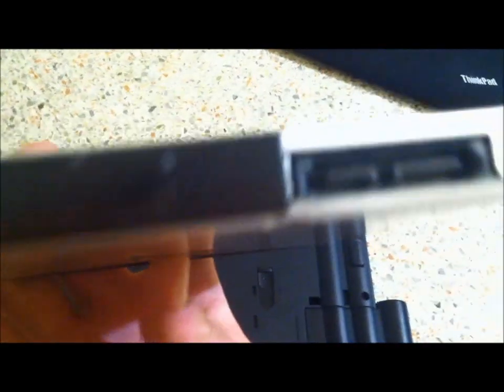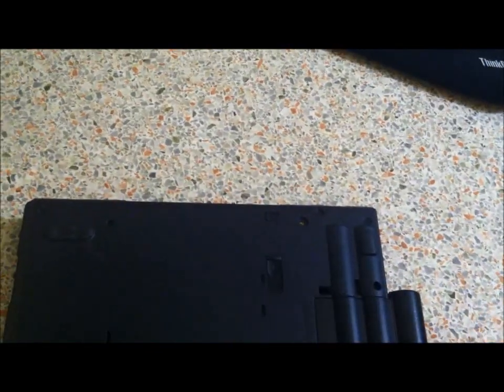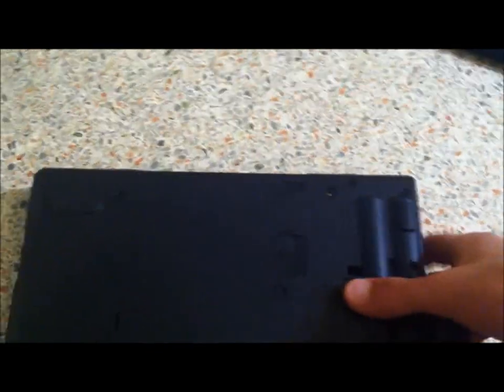There is the SATA connection—SATA 2 connection. You can put the UltraBay there with another hard drive.